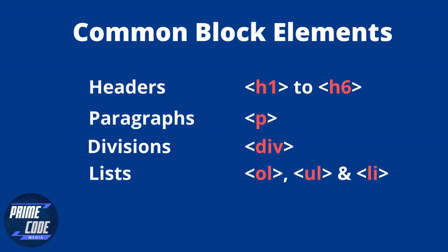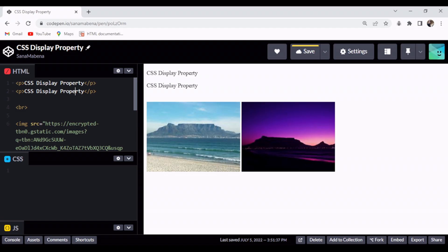Common block elements are headers, paragraphs, divisions, and lists. Block elements take up the entire width and do not let other elements occupy the space next to them.